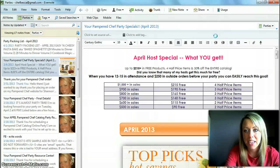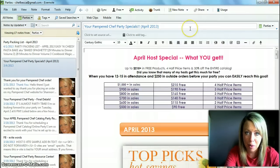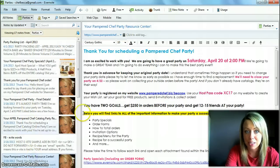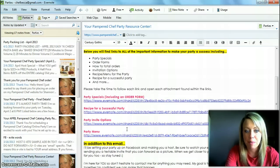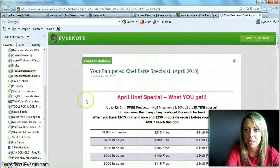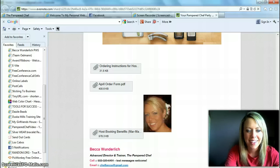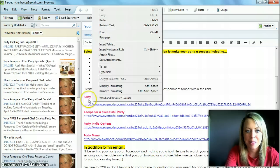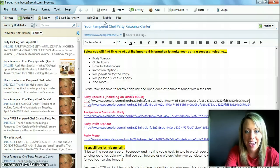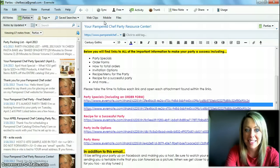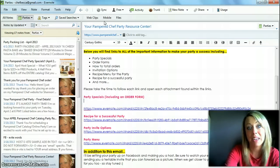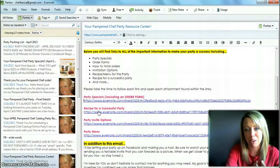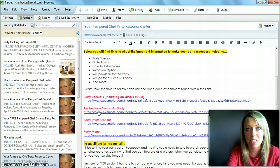You click 'copy note URL to clipboard' and it creates a URL link, which is a webpage link. Then you go back to your main party resource center, click on the link spot, right-click and paste, and there is your link. It's that simple — nothing more to it. Each one of these links is its own note in your Evernote account, but it's just another webpage for them to click on.